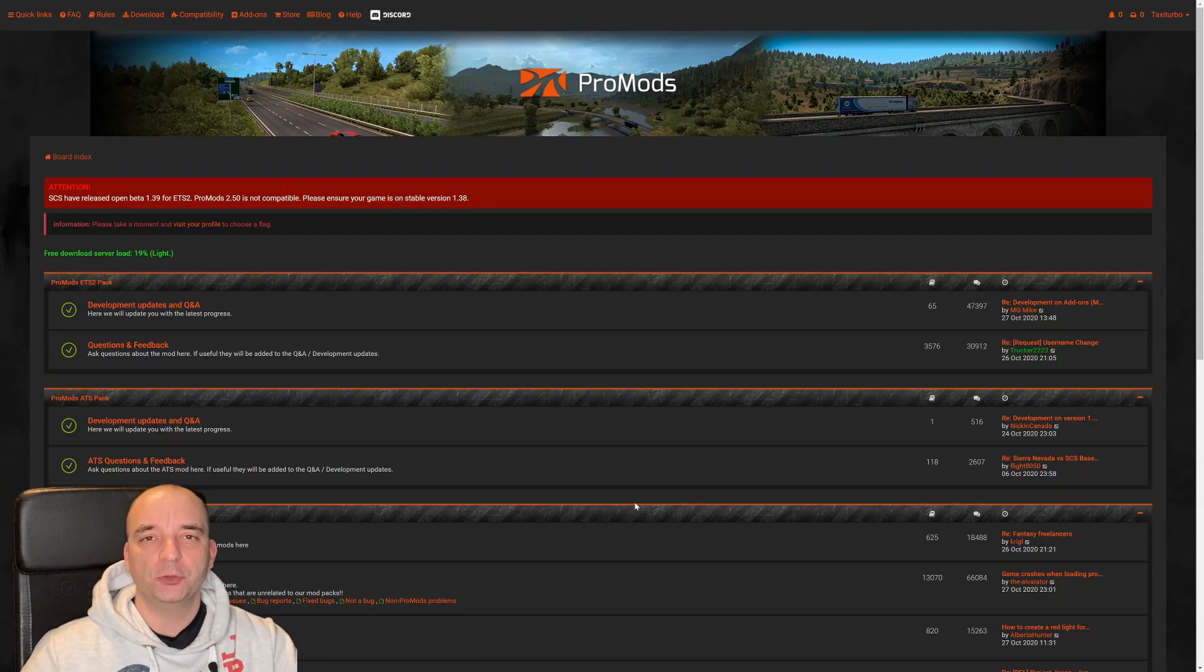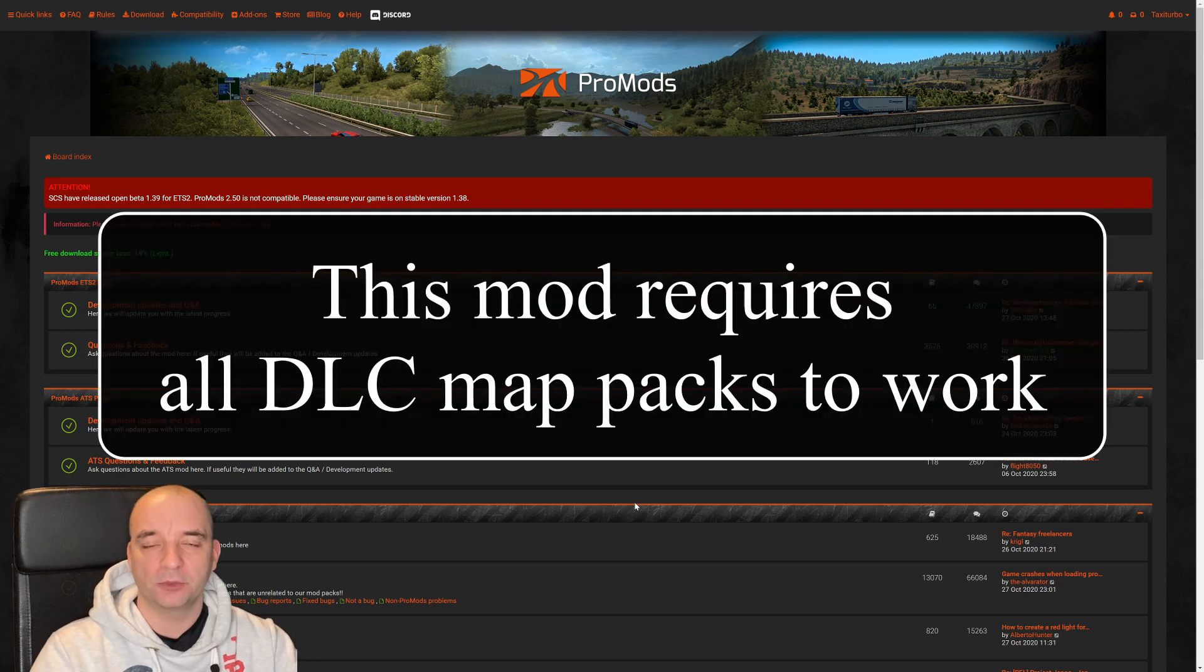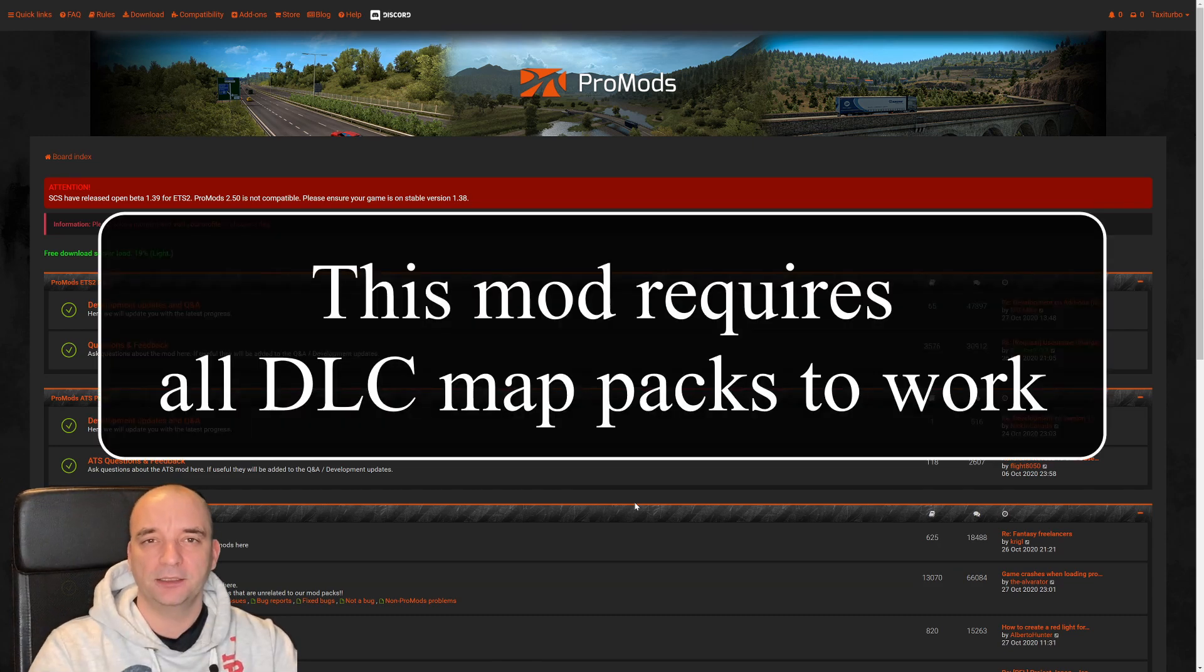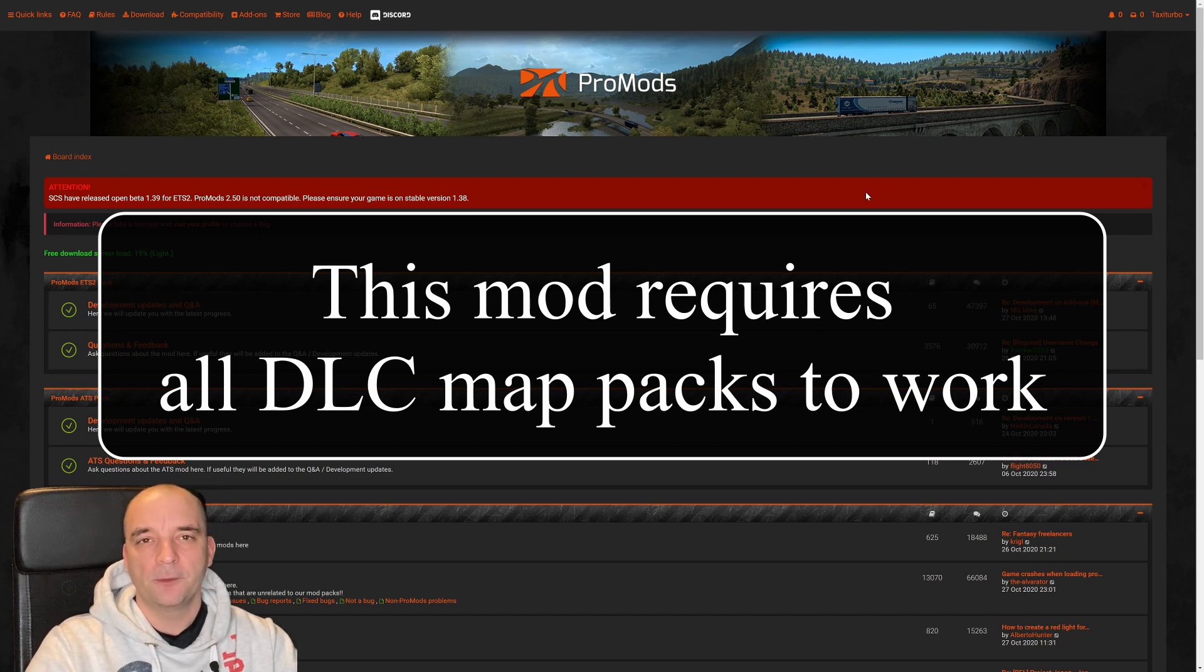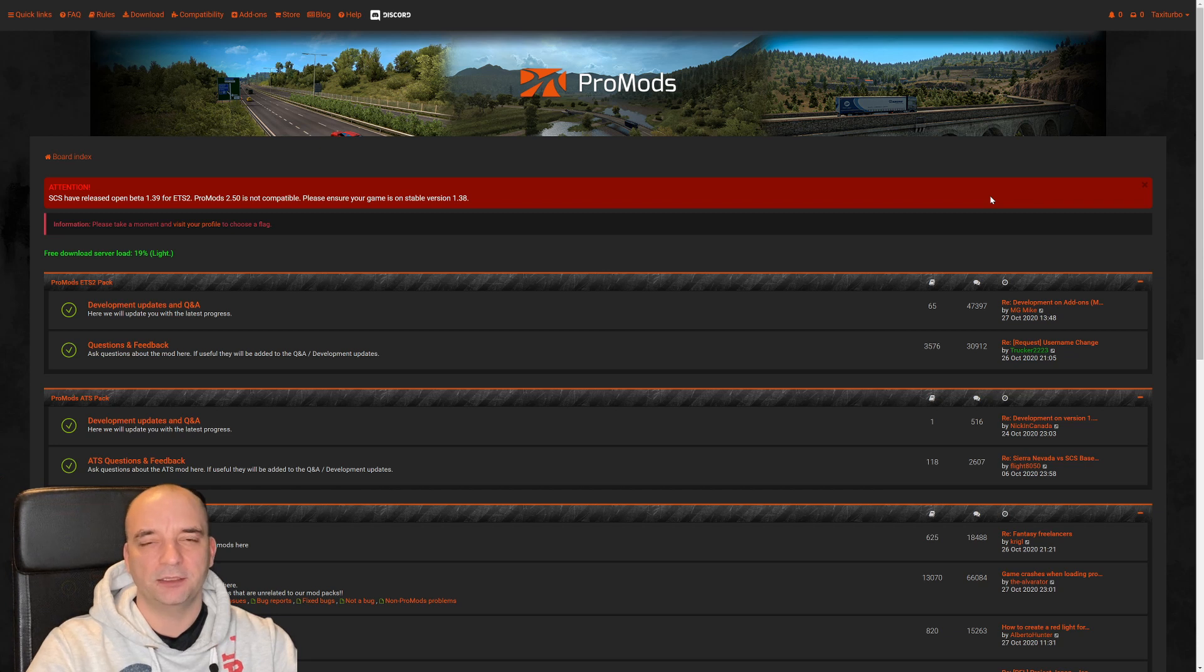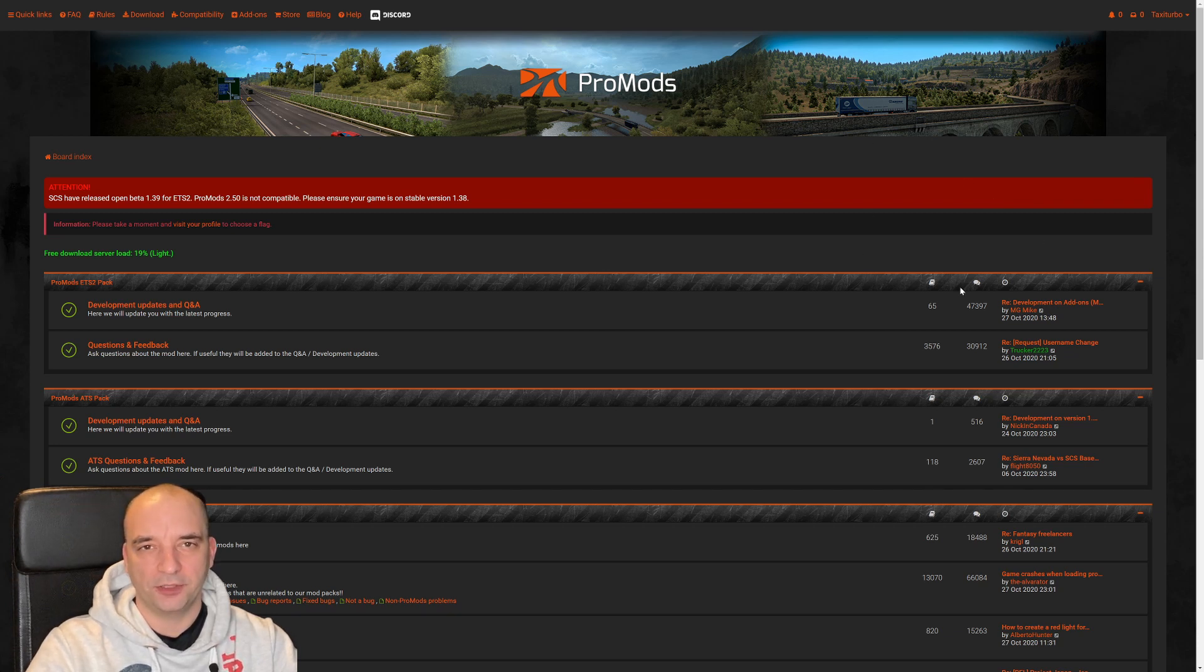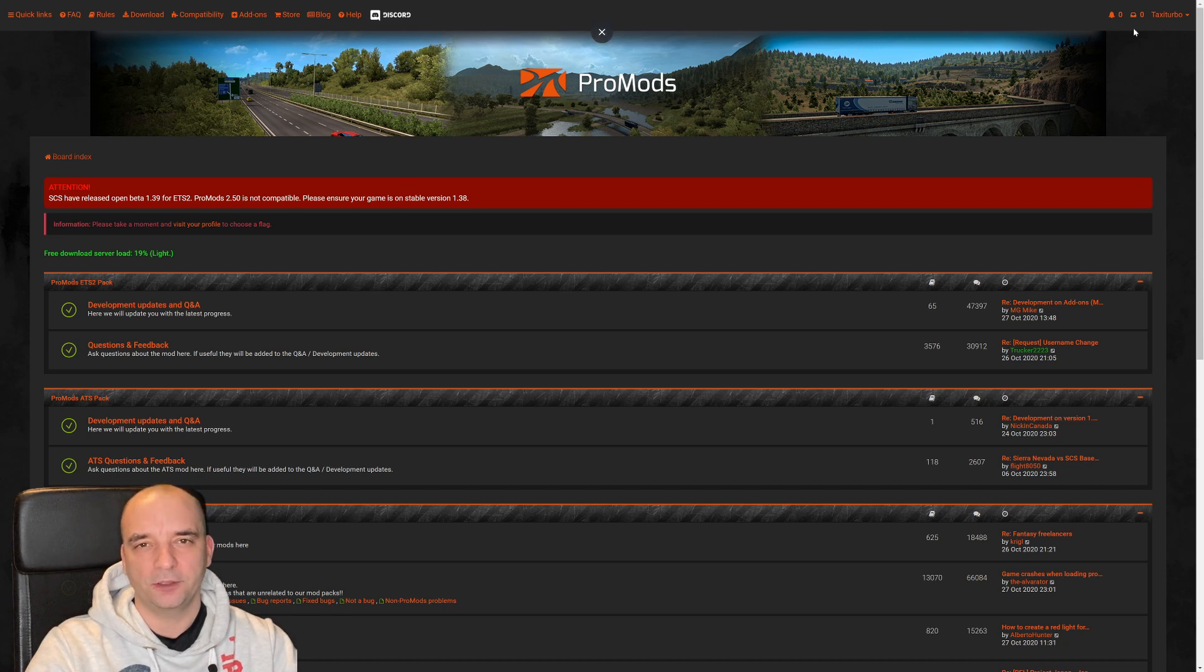So the first thing you need to do is go to ProMods website and I'm going to link that down in the description. Once you open up the website you want to create an account. The account is free so it just takes literally a couple of minutes to set it up and you have to login to your account. Once you're logged in, which you can tell by the top right hand corner with your name on it,